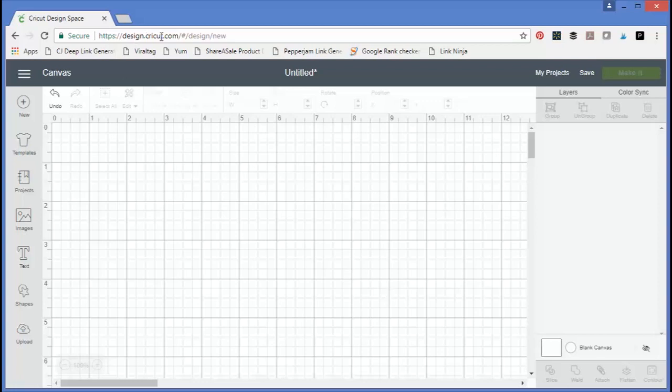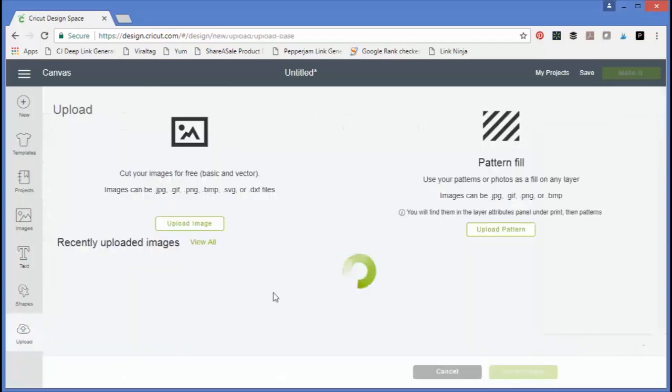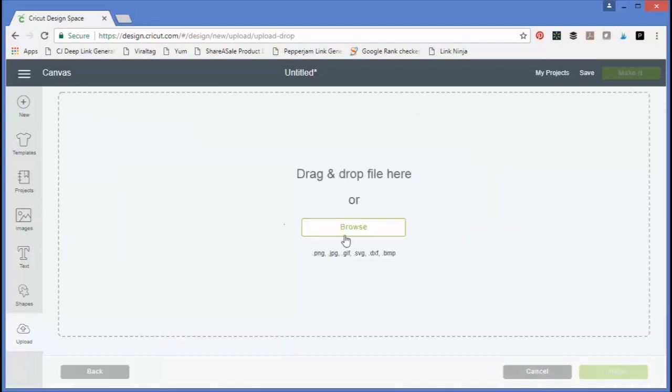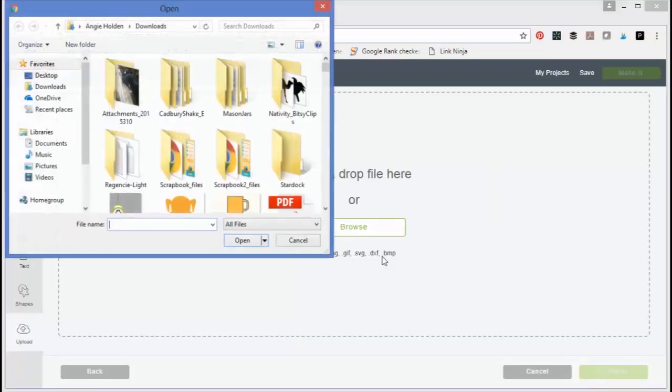I've opened up design.cricut.com and opened up a new canvas. We've talked about uploading images before, but we're going to run through that for print then cut. You hit upload image and browse for the image you would like to upload.